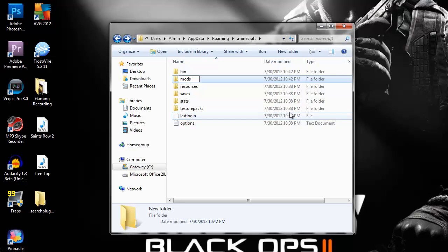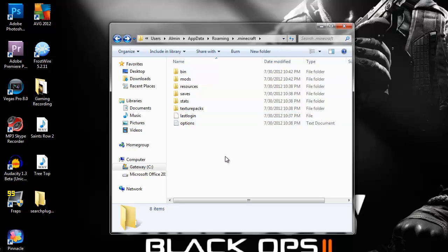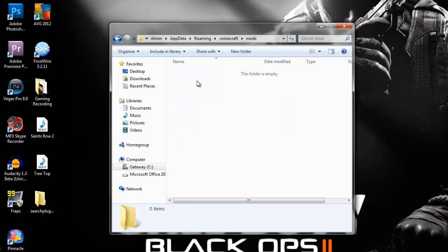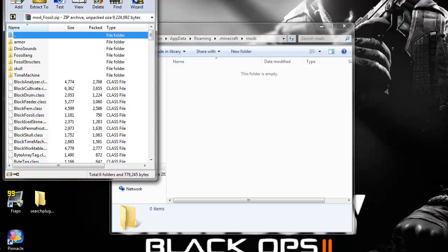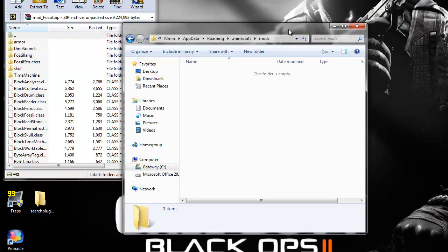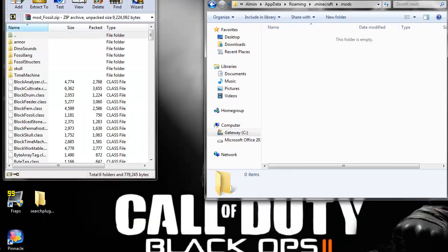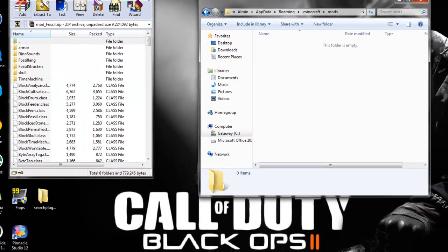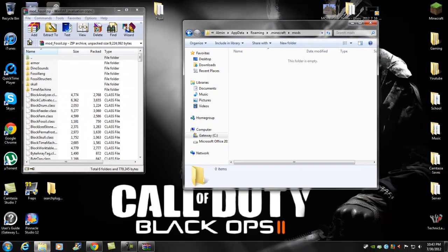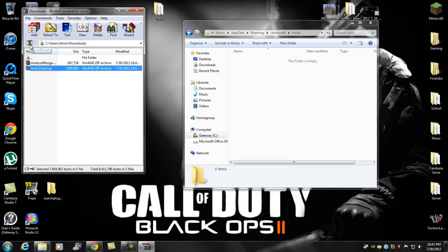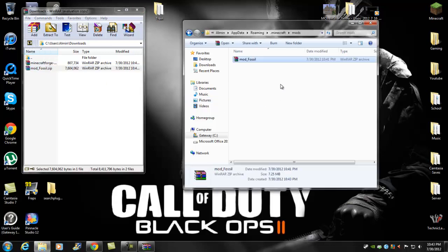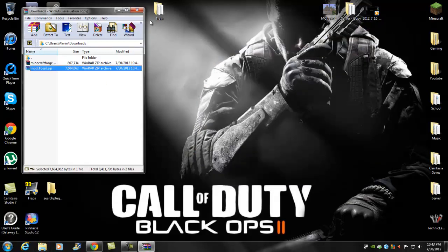M-O-D-S, all lowercase. Open up mods. Then all you want to do - I don't know how it is for 7-Zip, but all you have to do for WinRAR is click this golden arrow, drag and drop that zip into there, and that's pretty much it guys. Let's go see if it works.